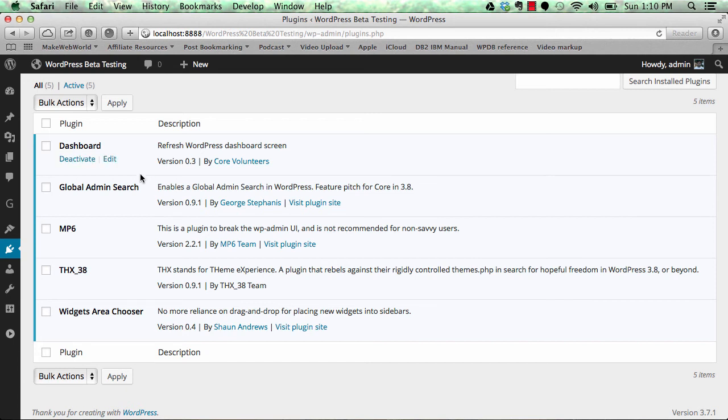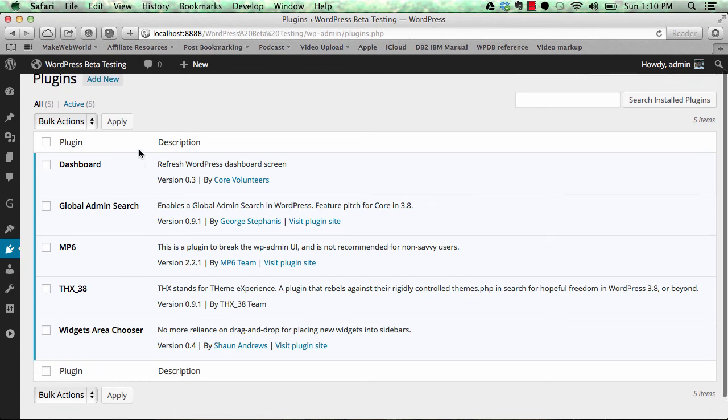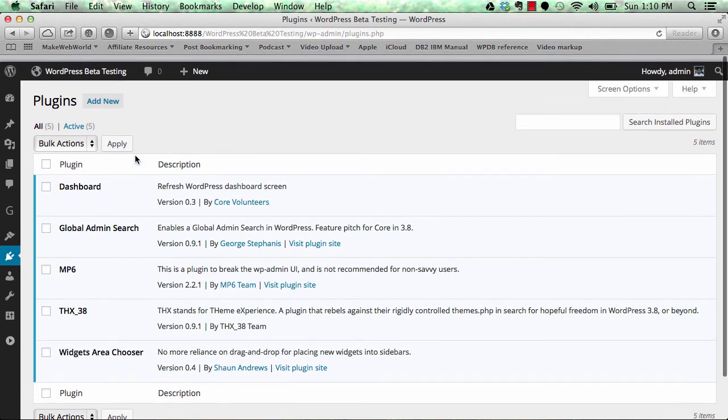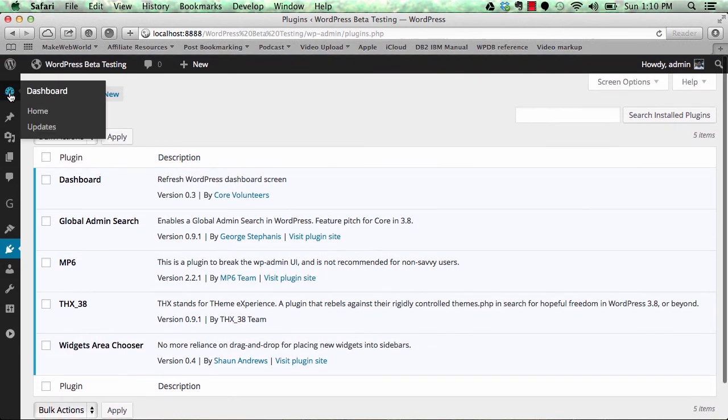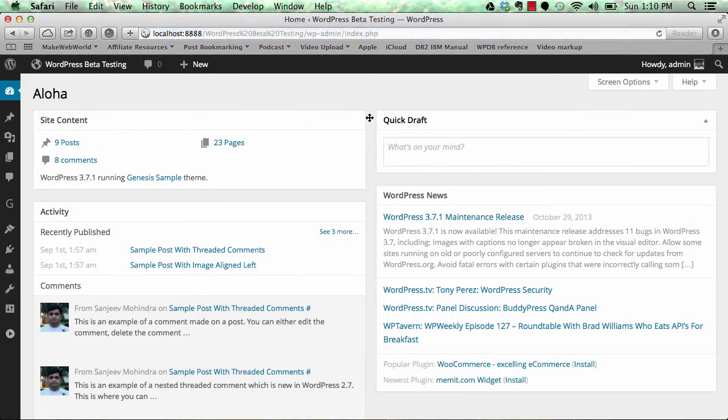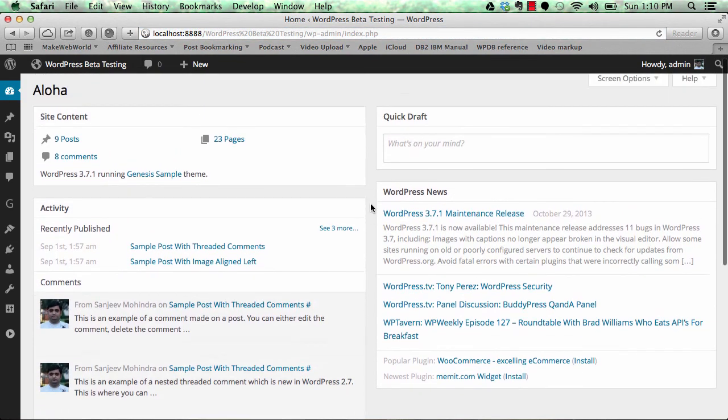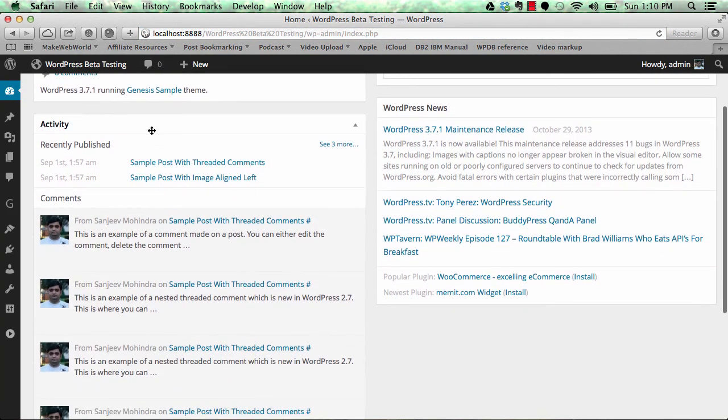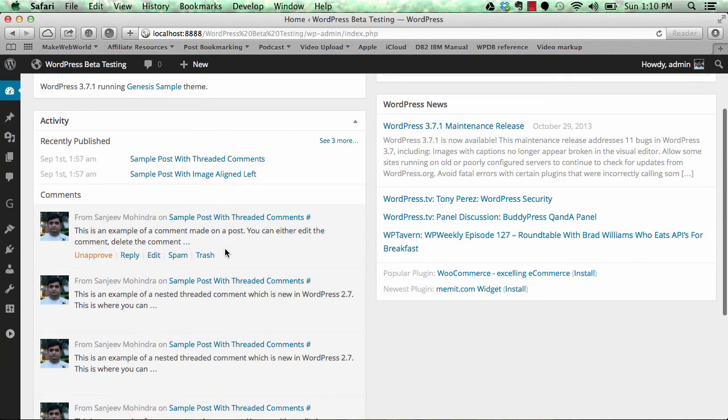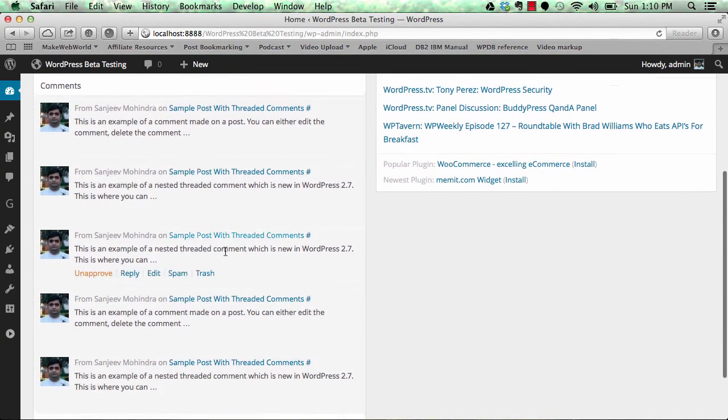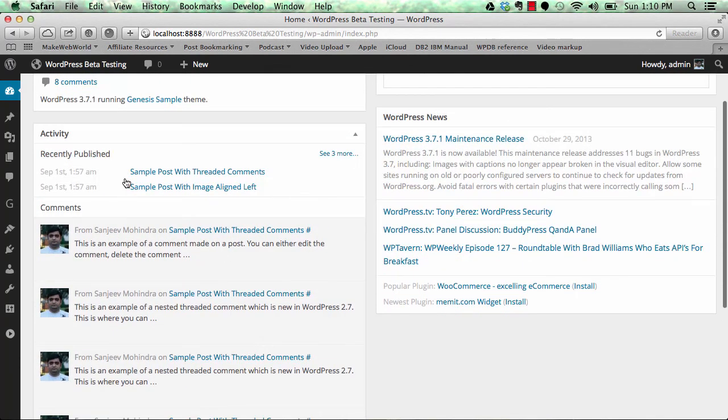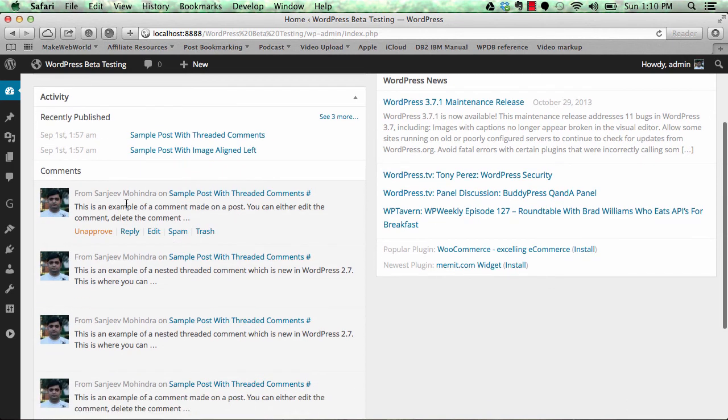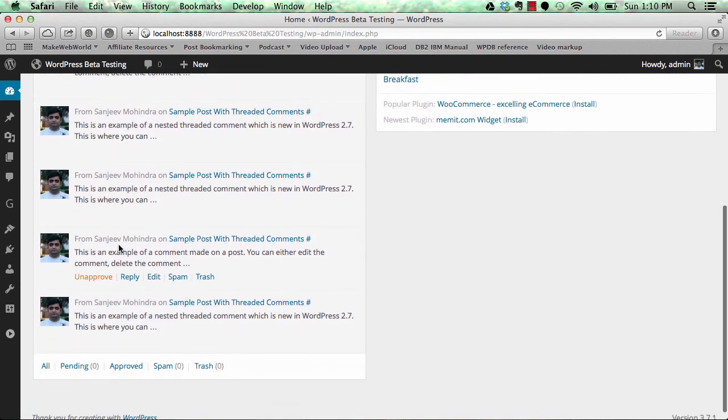The last is the Dashboard plugin. This plugin is going to redesign your initial dashboard. Currently if you see, they have this nice activity panel that's summarizing all your activities. Then you have comments and other stuff.